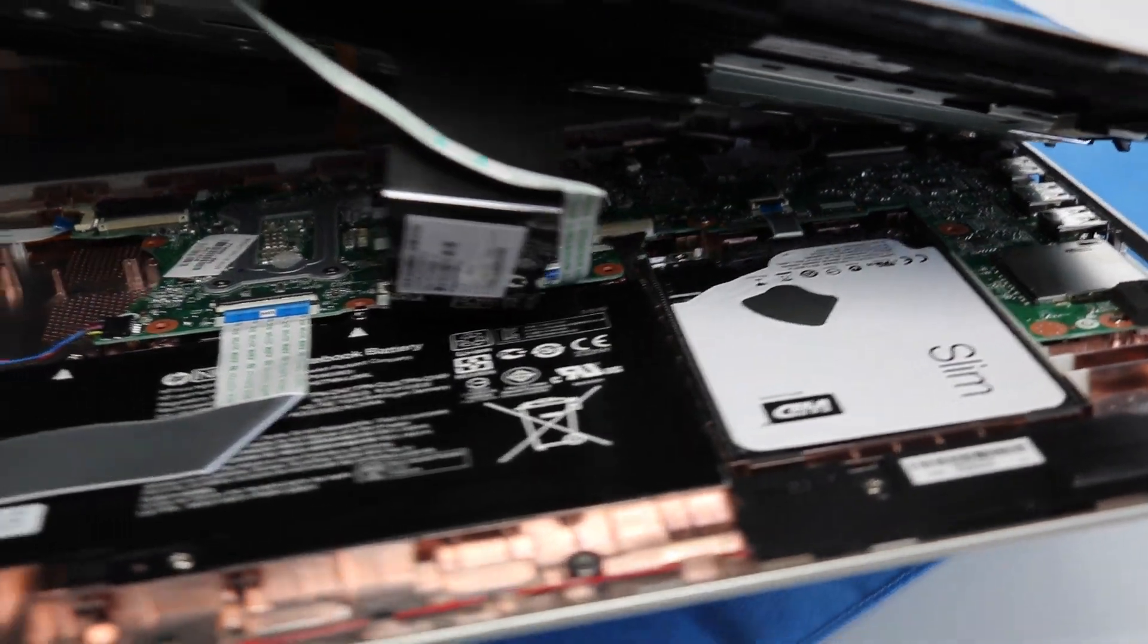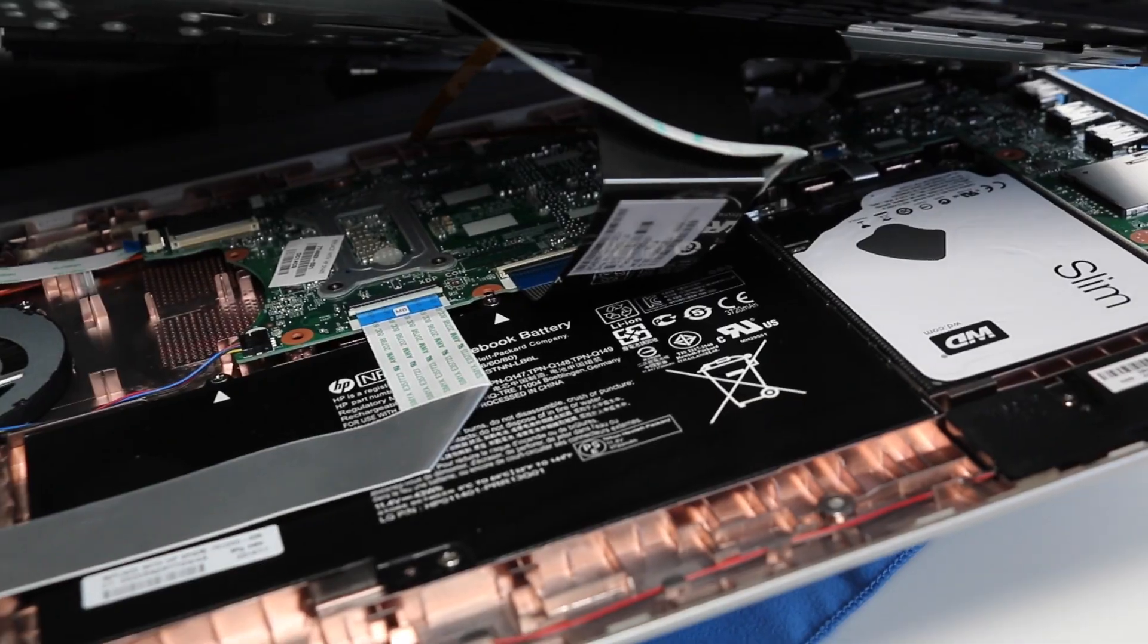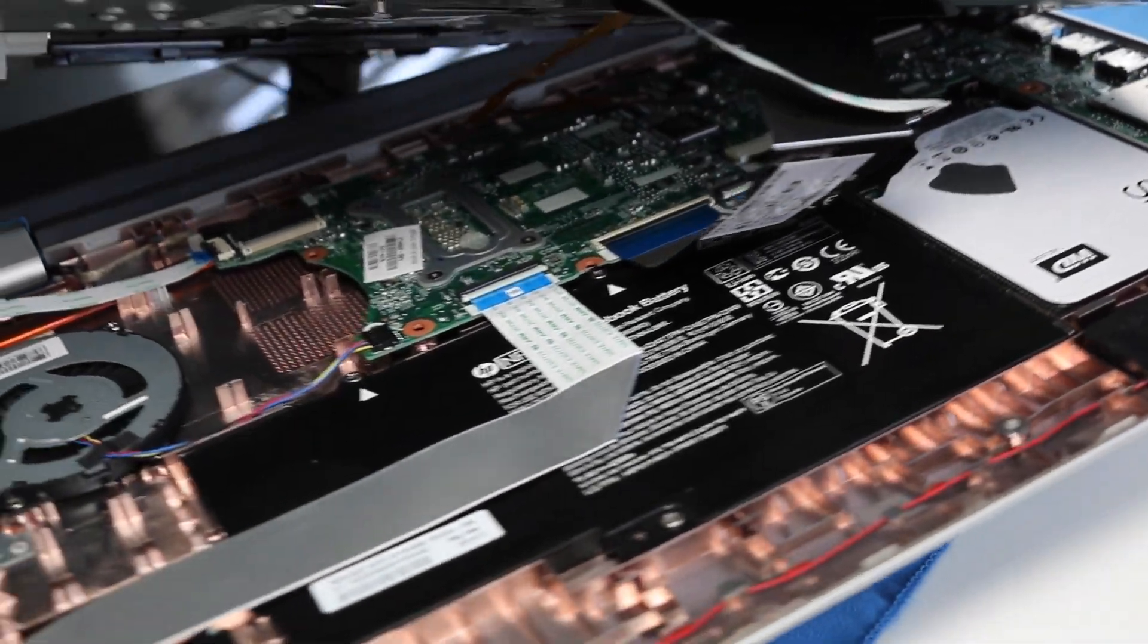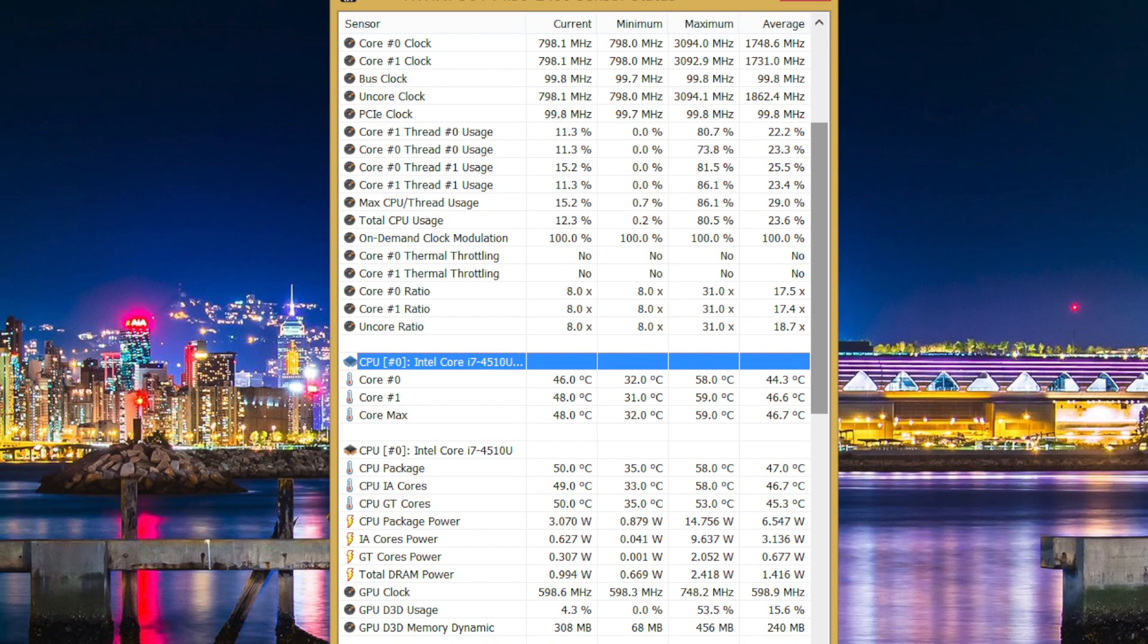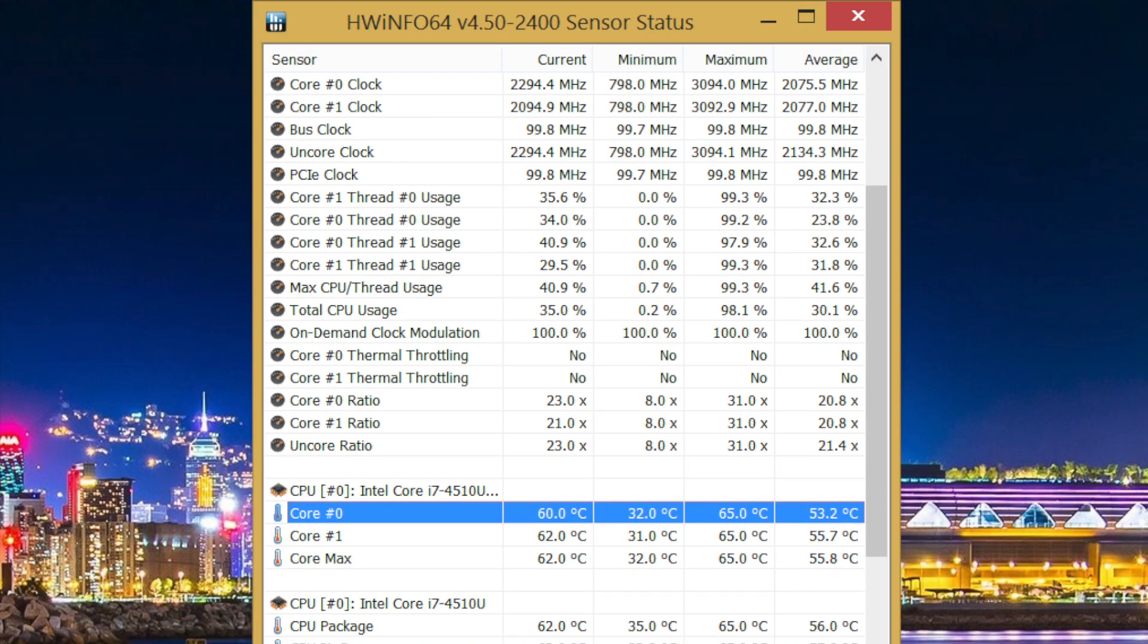The dual-core i7-4510U is very efficient. On average the CPU temperatures were around 44 to 47 degrees Celsius with a high of only 65 degrees Celsius, and that was during a 30-minute session of Minecraft.